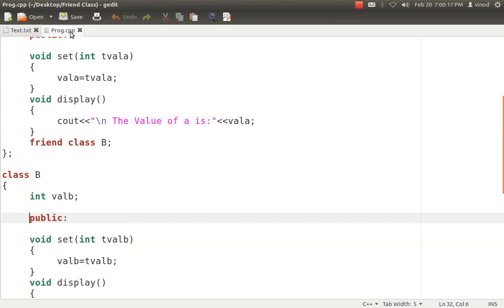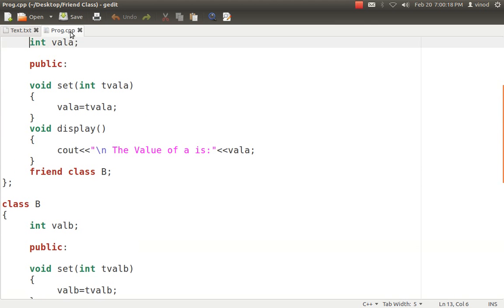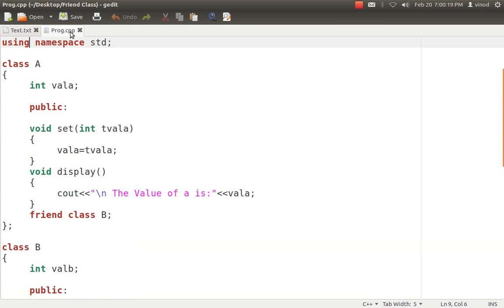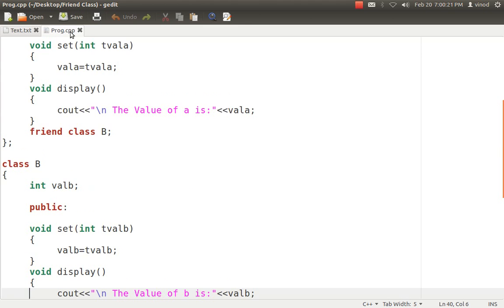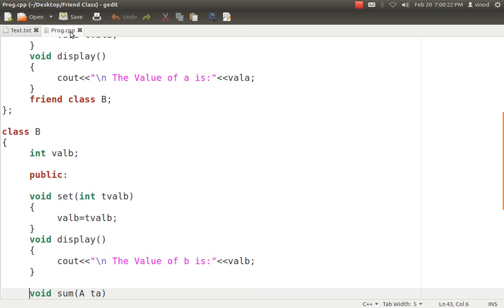For the scenario I have created two classes, class A and class B. Suppose class B wants class A's data, then it is the responsibility of class A to give him the authority.